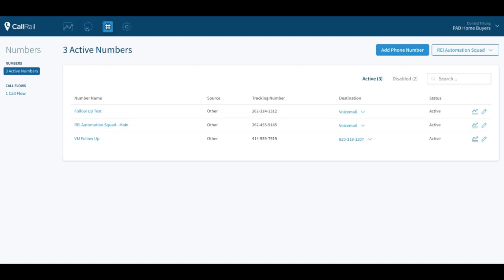Alright guys, we're going to go over how to do a call flow which will allow you to forward to your own cell phone while making sure that the voicemails are not going on your cell phone and blocking up your personal voicemail. We're going to have Call Rail voicemail coming into Podio if you have our Beast Mode CRM, otherwise you can make this go to a live answering service.